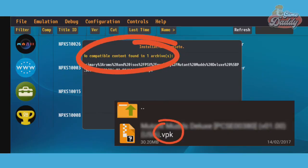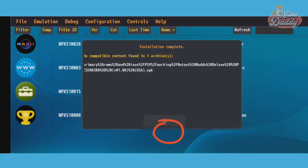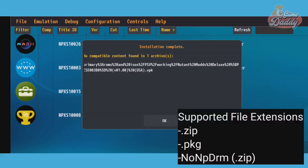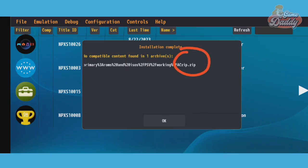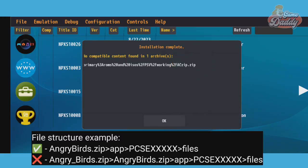Vita3K Android doesn't support .VPK files, only .ZIP, .PKG, and non-PDRM. Vita3K Android app will not recognize your ZIP file ROM if it's inside another ZIP file, so make sure that you follow this file structure or else you'll get a no compatible content found error in your ZIP file.